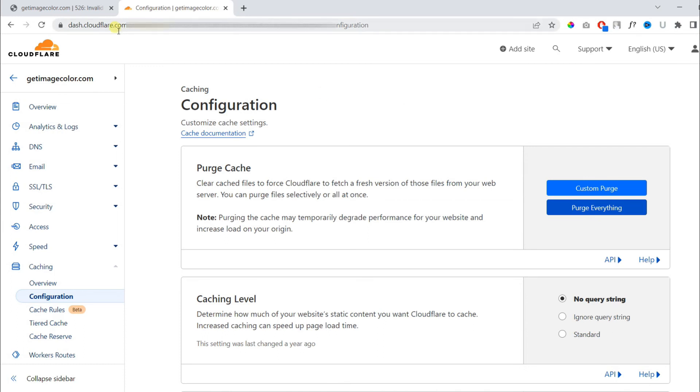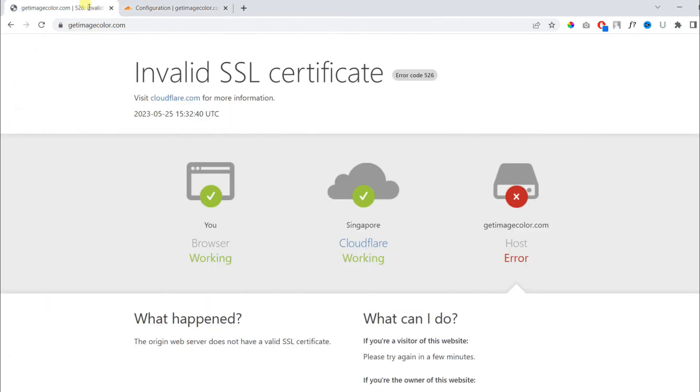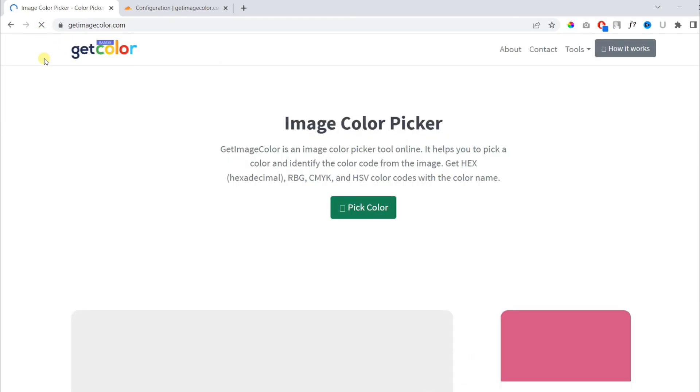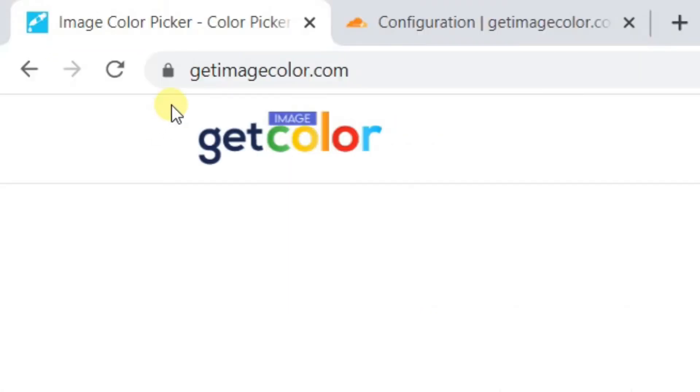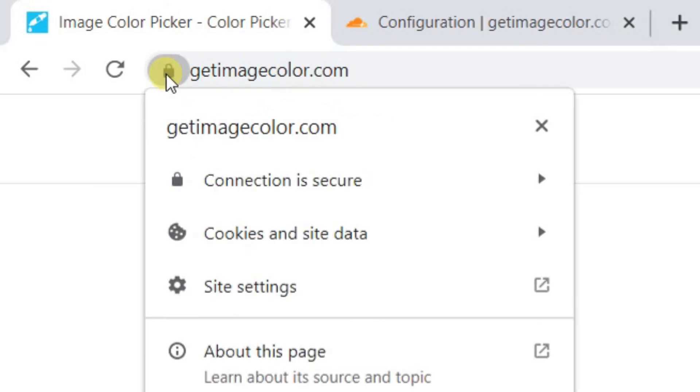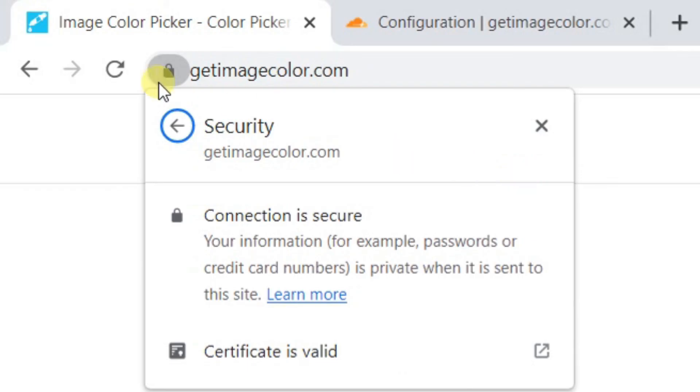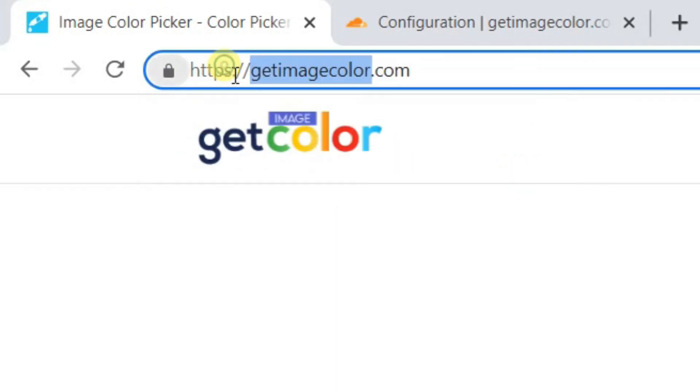Now we will go back to our website and refresh to see if it started working. As you can see, our website is live again and the SSL is still enabled in flexible mode. We can verify by seeing the HTTPS.